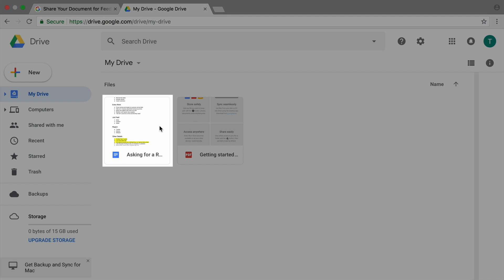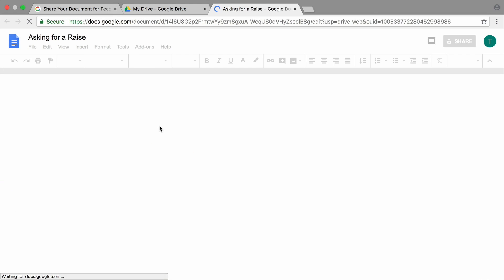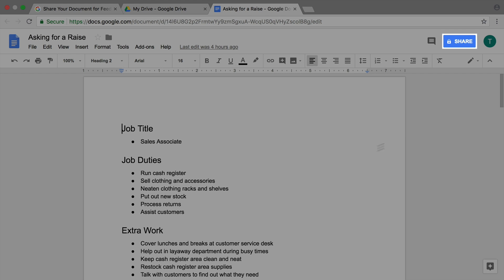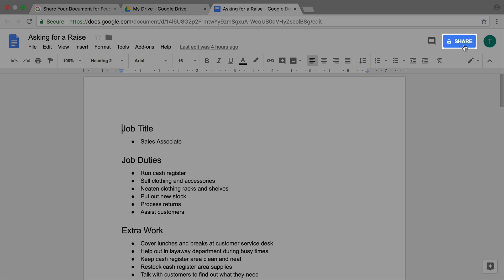If you can't find your document, do a search. Then share your document.